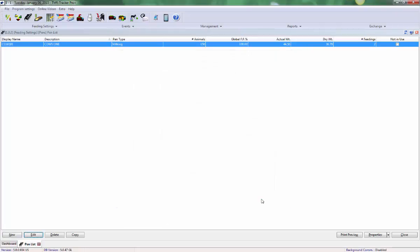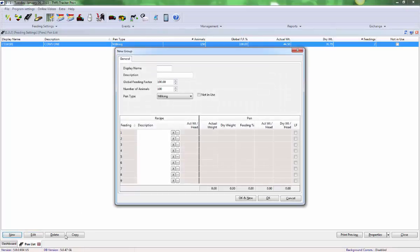Another new pen can be created by once again selecting New from the lower left-hand corner of your screen. Thanks for watching and be sure to stay tuned for more TMR Tracker training videos.